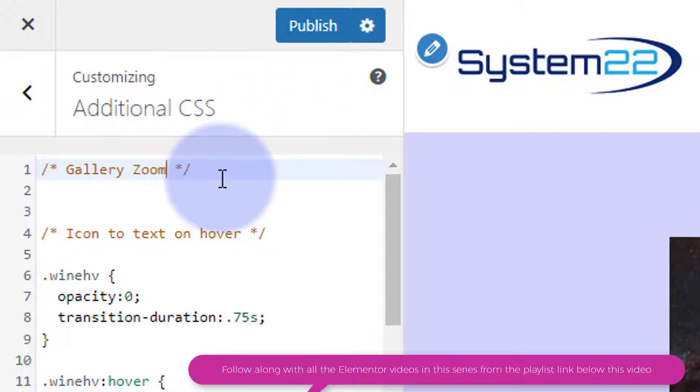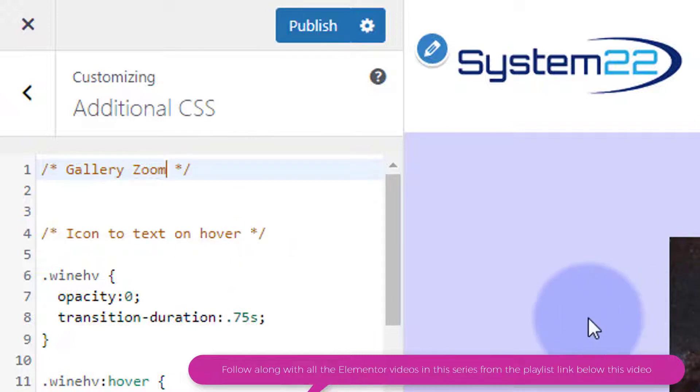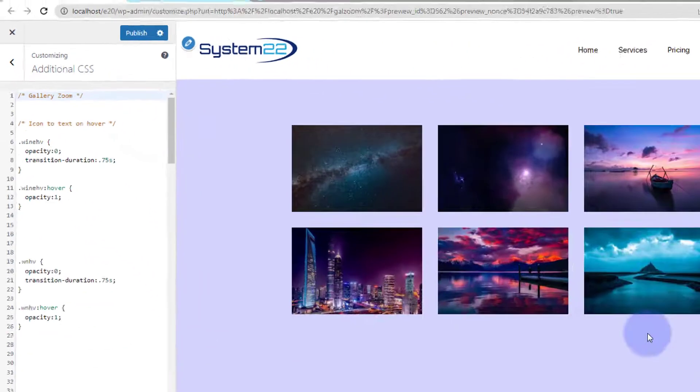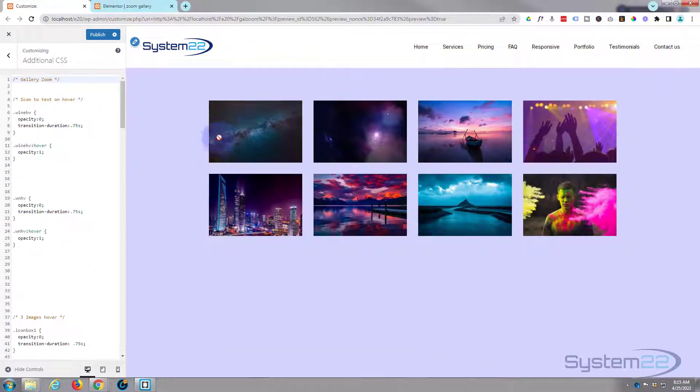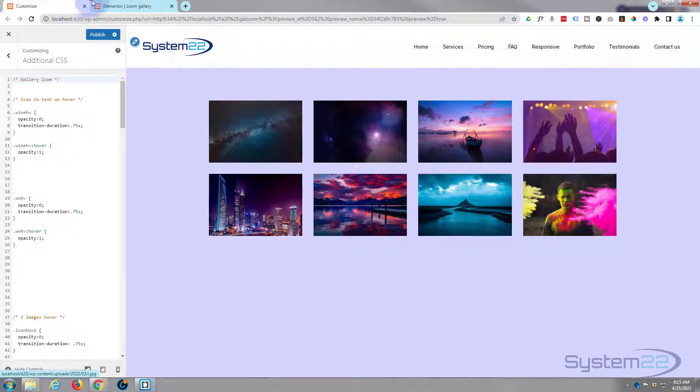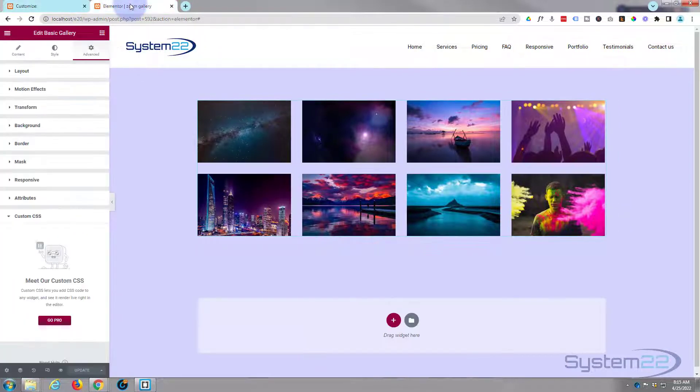The first thing I want to do is make this image grow to twice the size when I hover on it. I'm using Google Chrome here today with the great inspector tools. Most browsers have this nowadays, but if yours doesn't, Google Chrome is a free download. As I've got other galleries on this site, I'm actually going to give this a CSS class name of its own so we're just targeting this gallery.